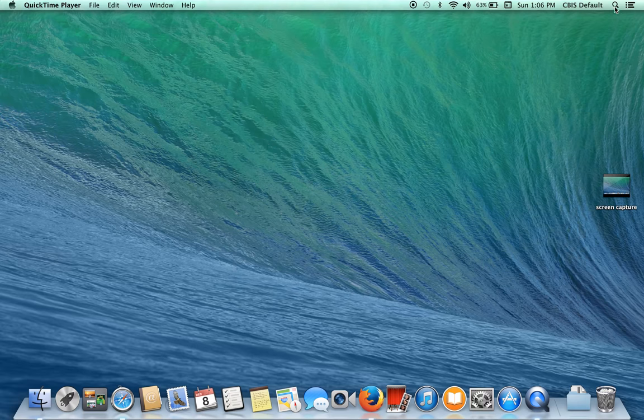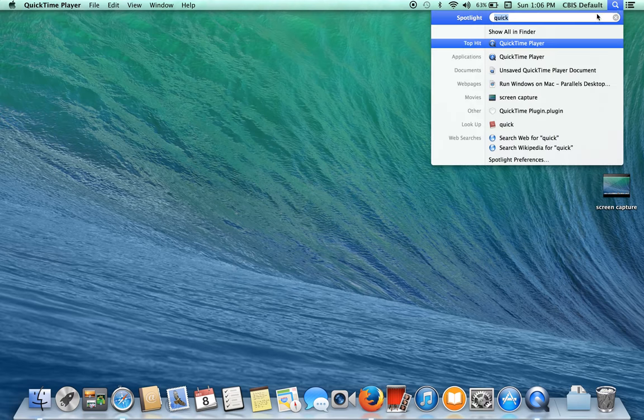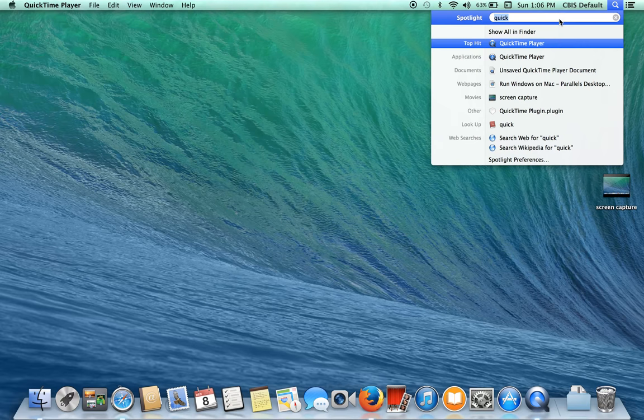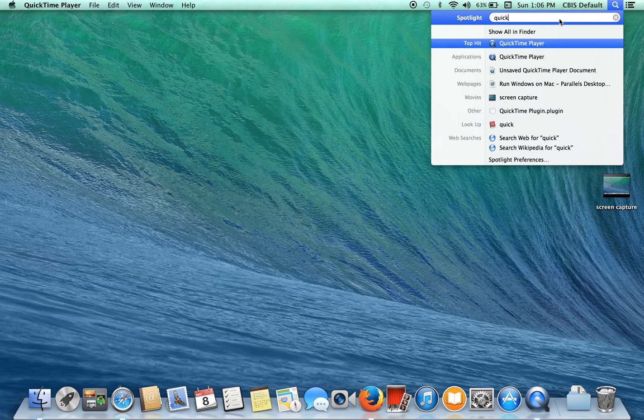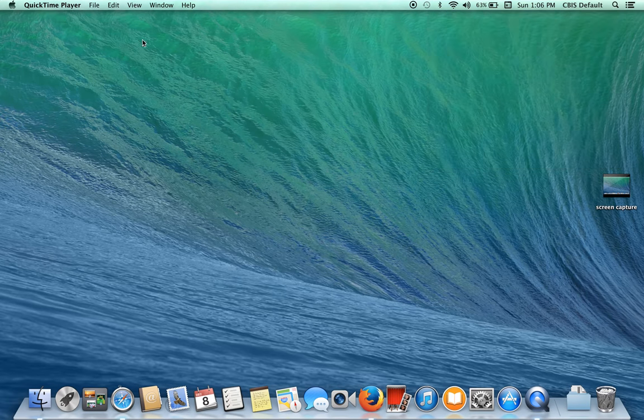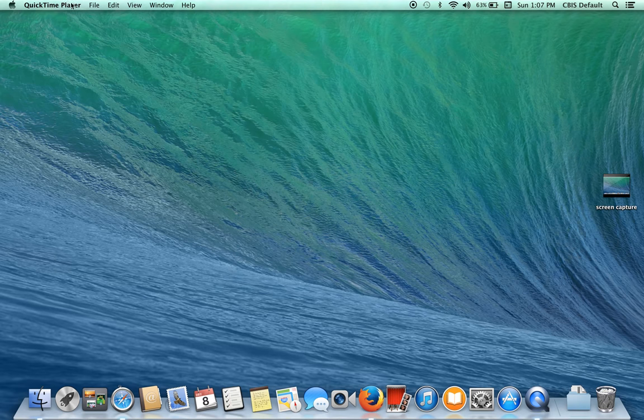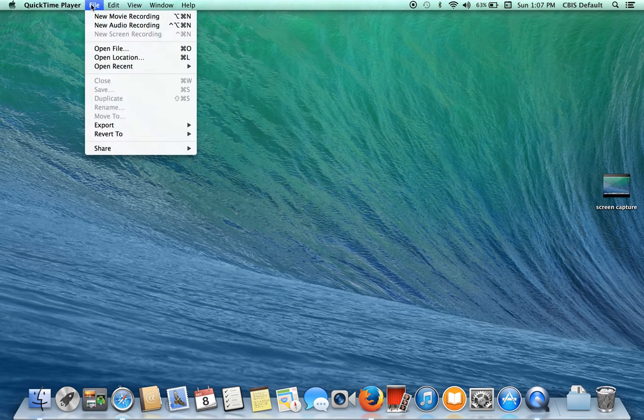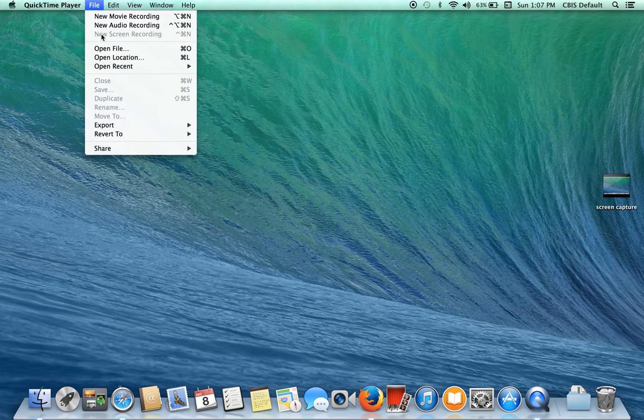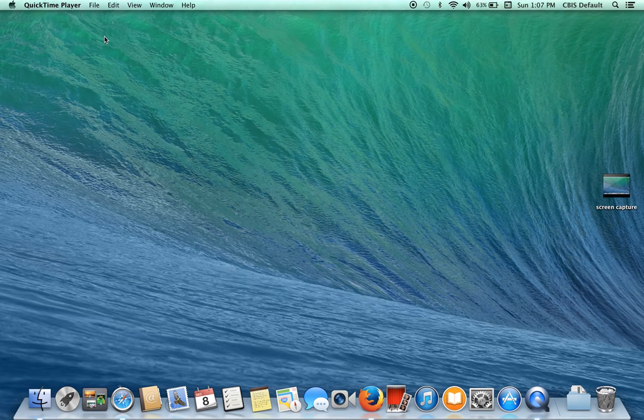First thing you want to do is go into applications or you can just search QuickTime player and once QuickTime player is up go to the top bar and hit file new screen recording.